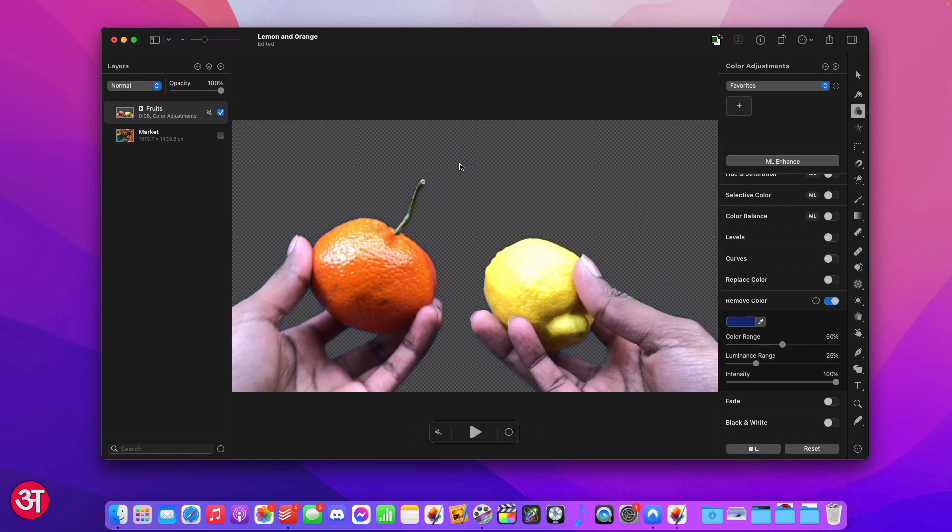Now this time instead of replacing the blue background with something else it's just completely removed it and you can see we've got this checkered pattern which basically denotes the fact that that area is now transparent.